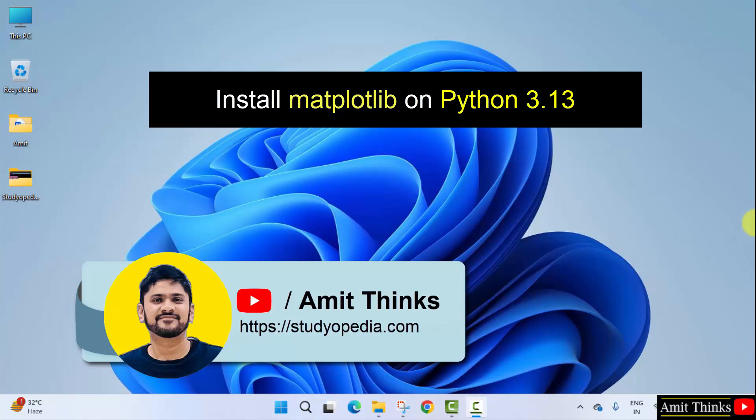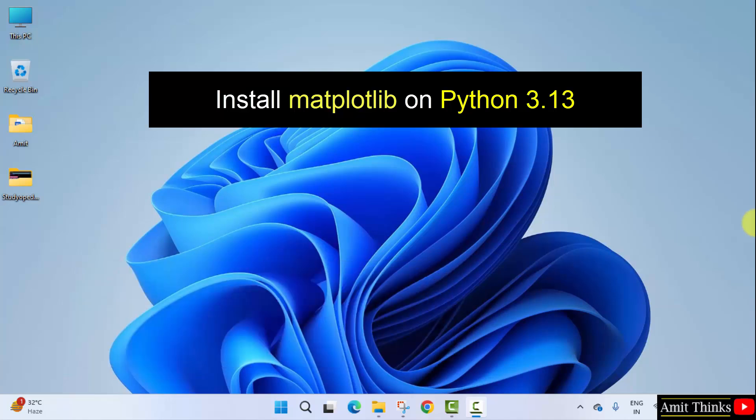Hello guys, welcome to Amit Thinks. In this video, we will learn how to install the matplotlib library on Python 3.13.